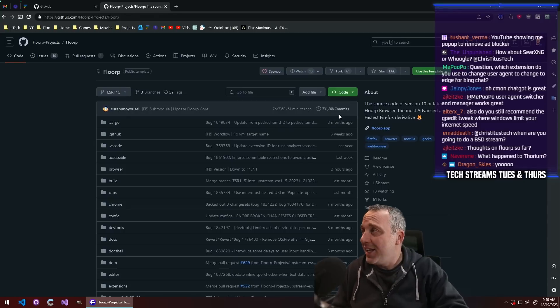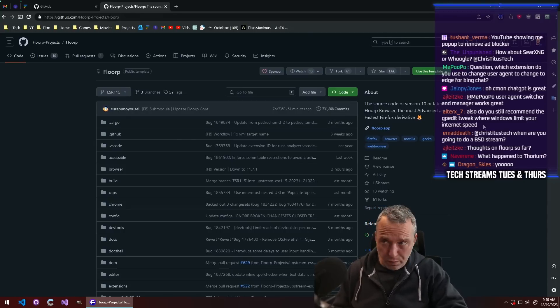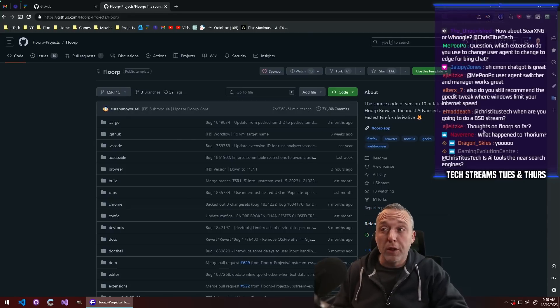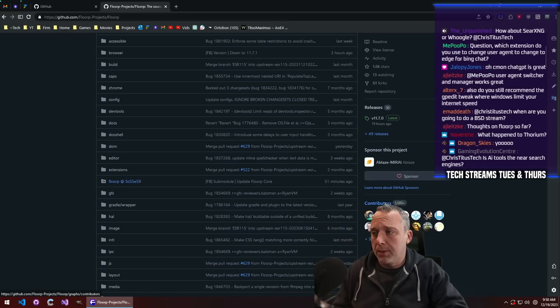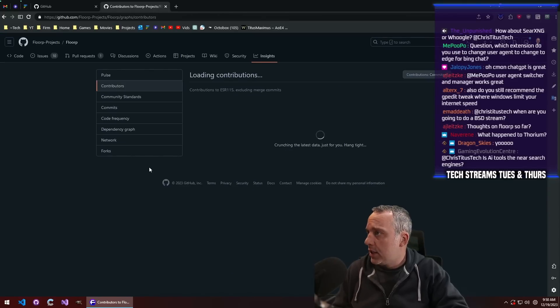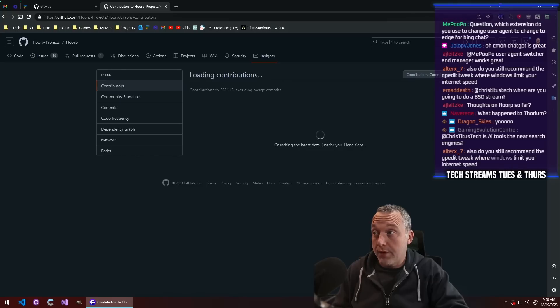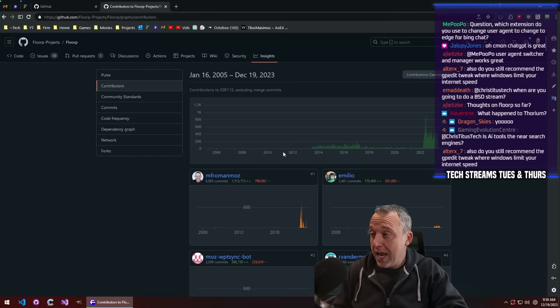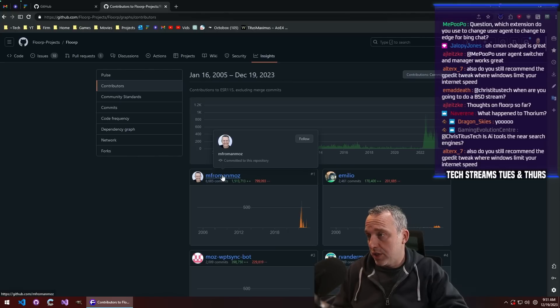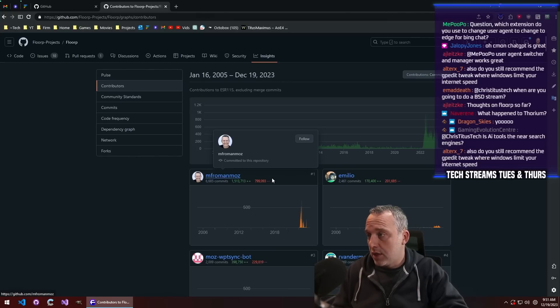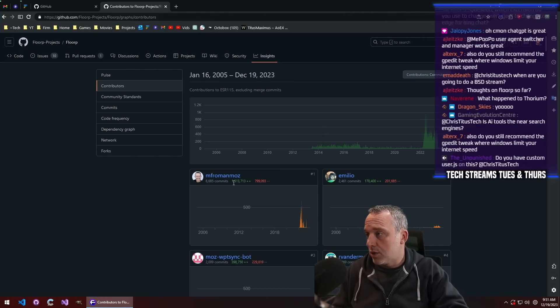It is a huge project with some really big backers, and a lot of the contributors are, I want to say they have a handful of them that are directly from Mozilla themselves.